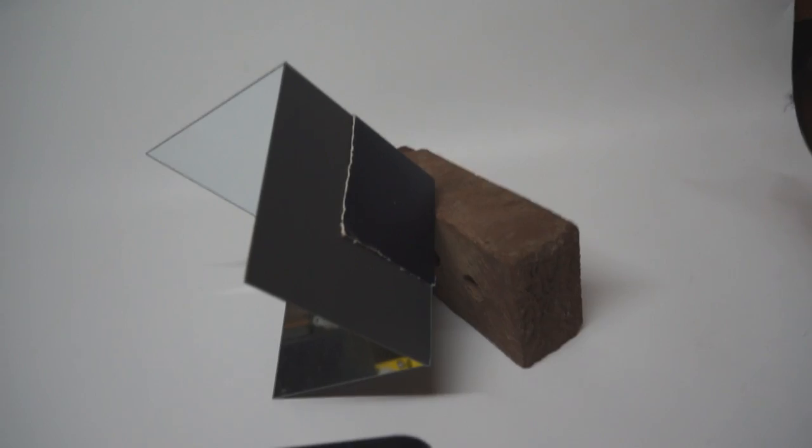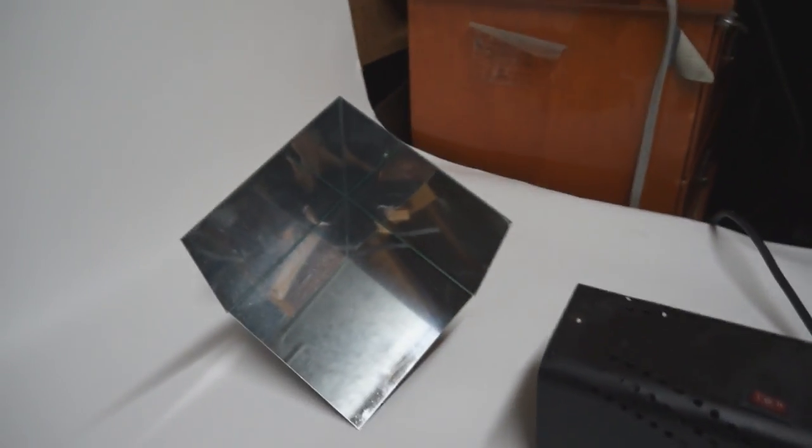A corner cube retroreflector is a miniature version of what you can see here. It's three mirrors put together to be the corner of a cube and they have the interesting property of reflecting light directly back in the direction from which it came.